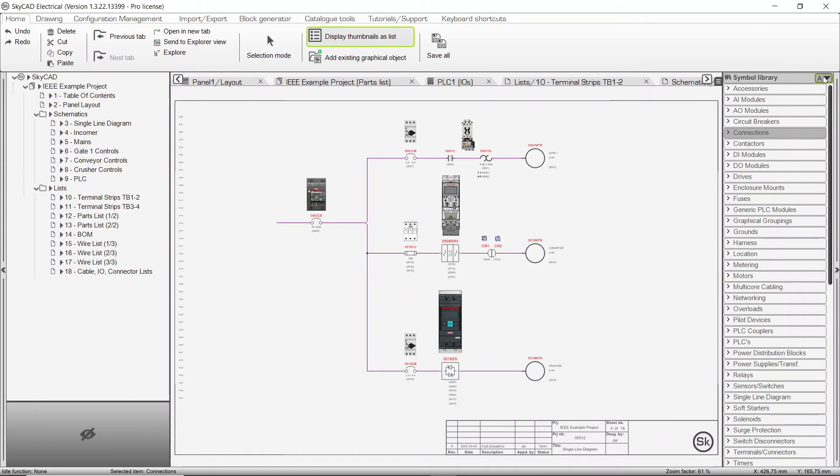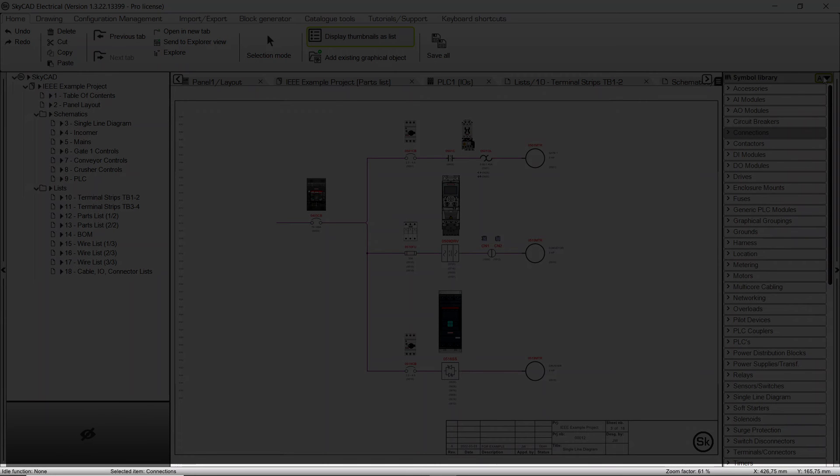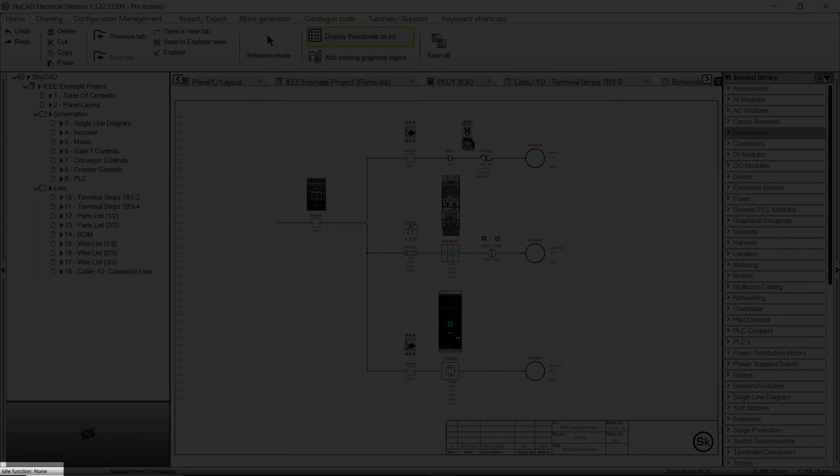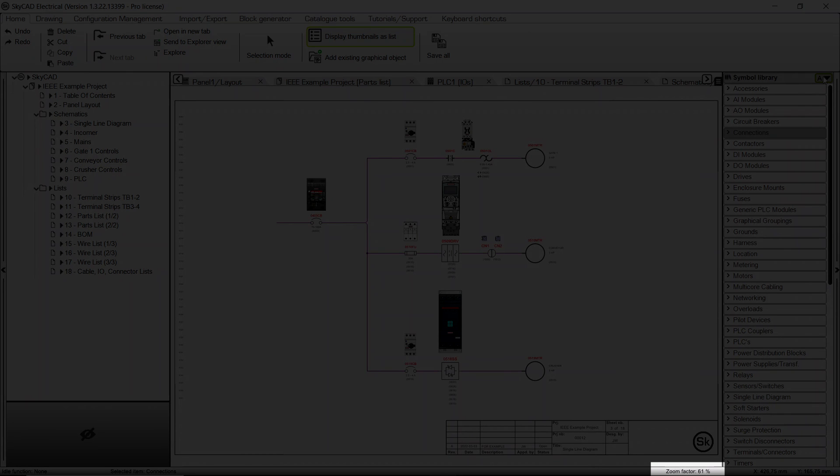The last section we want to show you is the status bar at the very bottom of the screen. Idle Function lets you know which function or action you currently have selected. Selected Item tells you which object you have selected. Zoom Factor changes when you zoom in and out. And X and Y displays the X and Y coordinates of the mouse cursor.